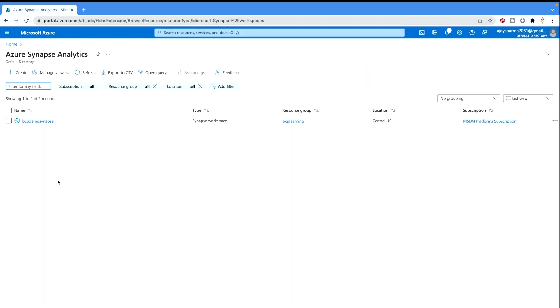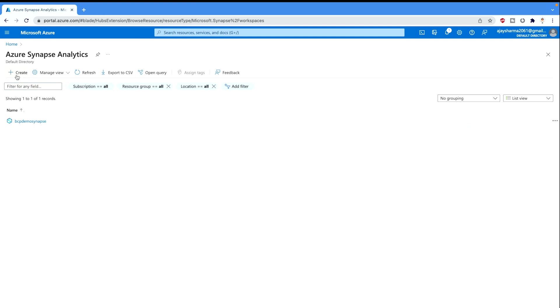Once you click here, if you have already created your Azure Synapse Analytics account then it would appear here. Like here you can see BCP demo Synapse which I already created. Otherwise you can create new as well. So if there is nothing, then you would find one button saying create your workspace. Otherwise you can just come here and click on create.